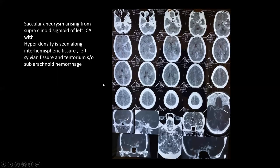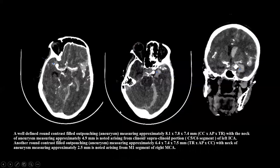In another patient, hyperdensity is seen in the left Sylvian fissure, tentorium cerebelli, and interhemispheric fissure. CT angiography reveals a saccular aneurysm arising from the supraclinoid segment of the left ICA. In yet another patient, a well-defined rounded contrast-filled outpouching is noted arising from the M1 segment of the left MCA, with an additional aneurysm arising from the left ICA also visible on coronal imaging — diagnosed as a fusiform aneurysm.